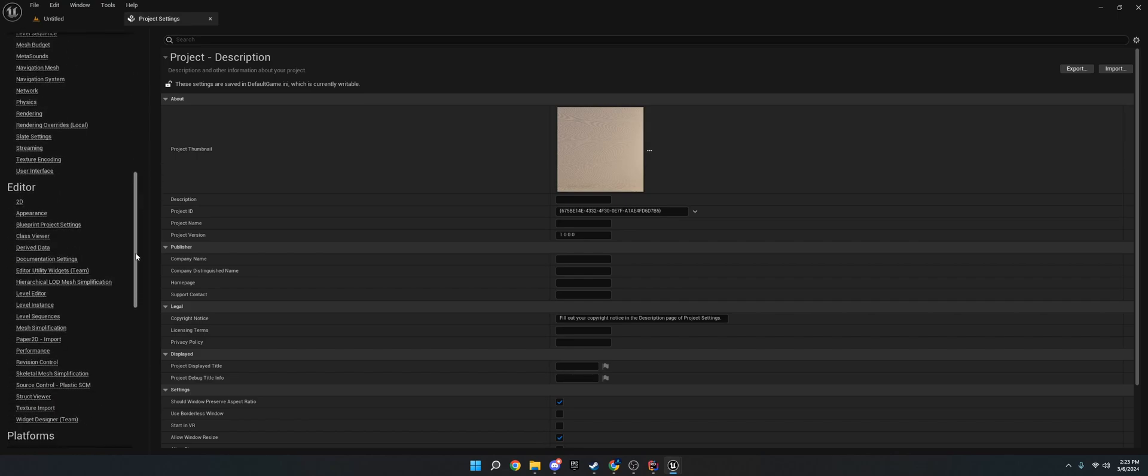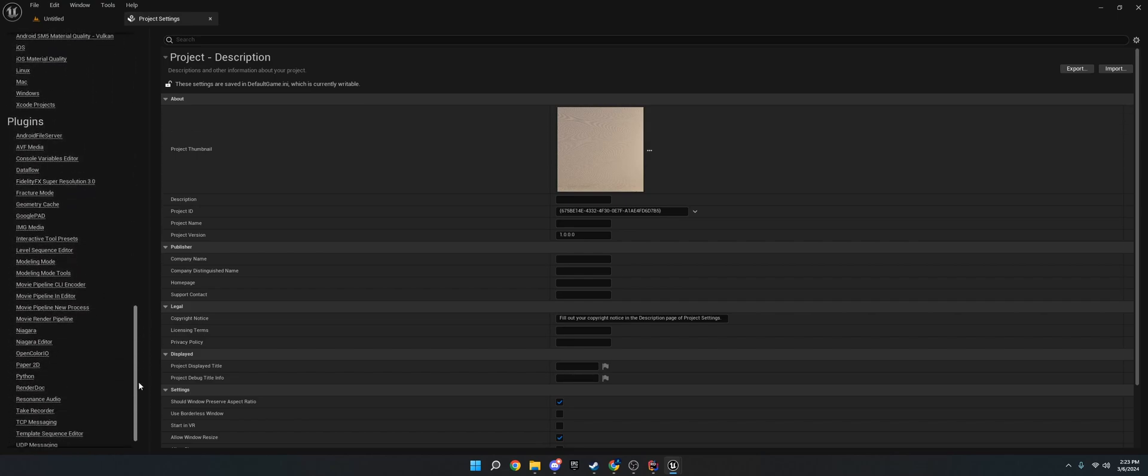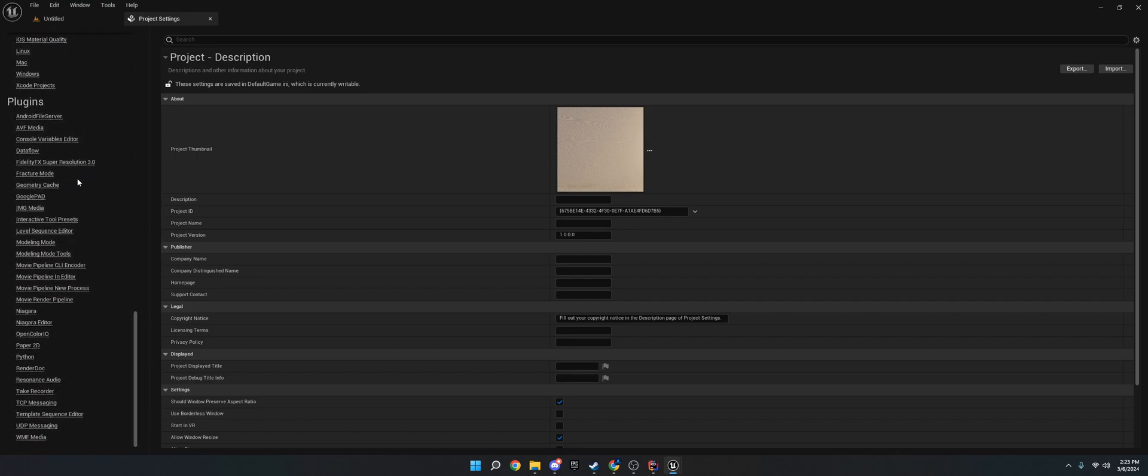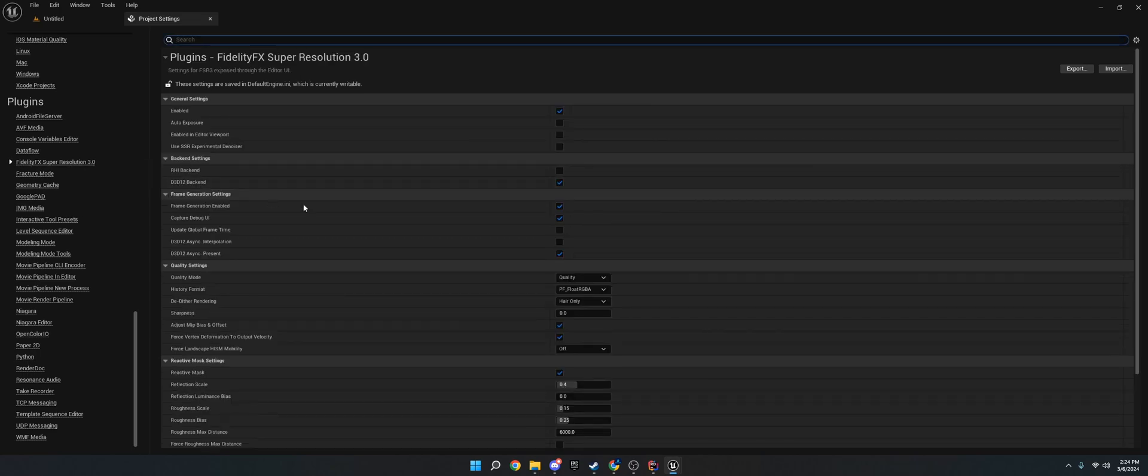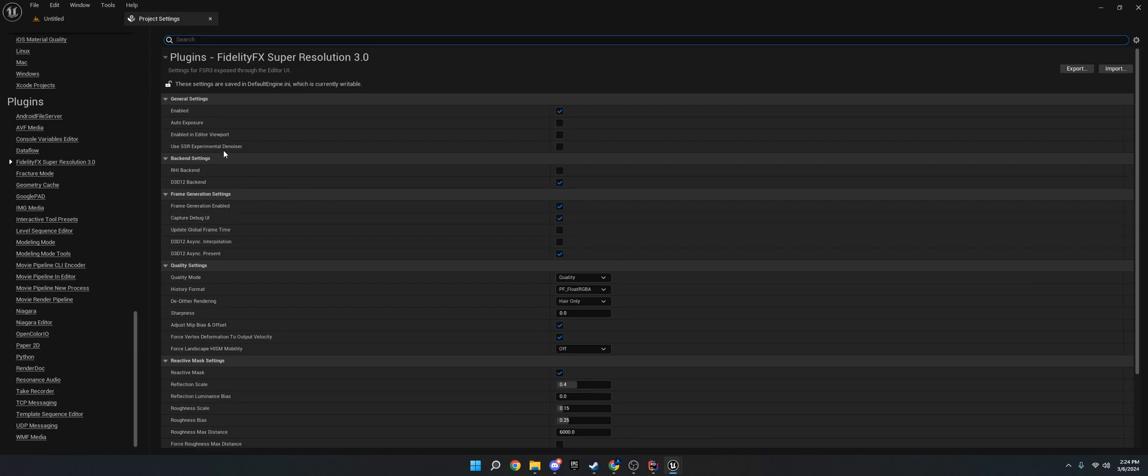You're going to scroll down until you see Plugins, and you will see FidelityFX Super Resolution 3. If you're using 2, you'll see 2. 1, you should see 1. So now once you've done this, you want to go to Enabled. Click that to True.